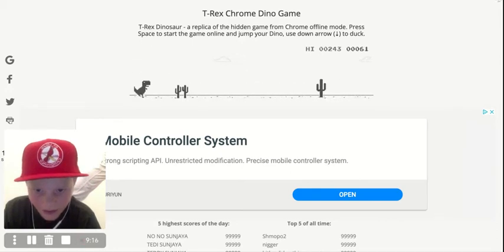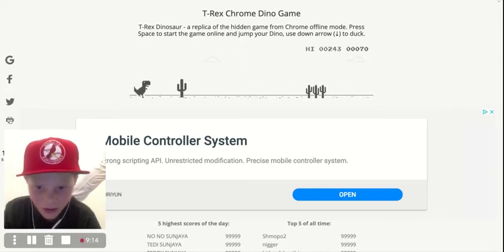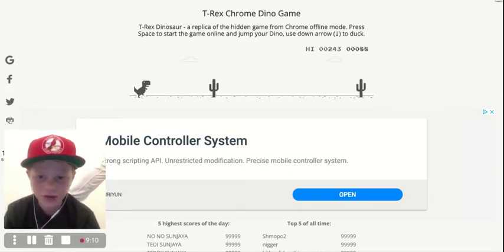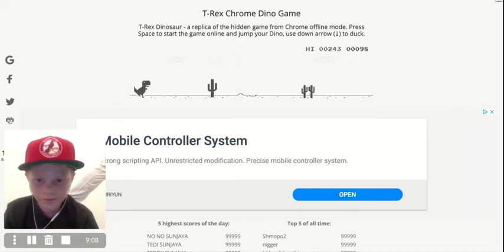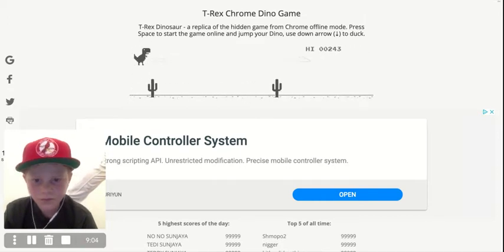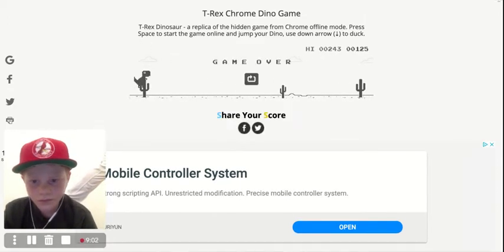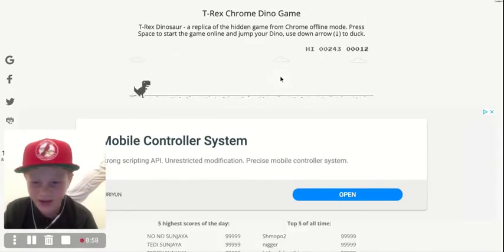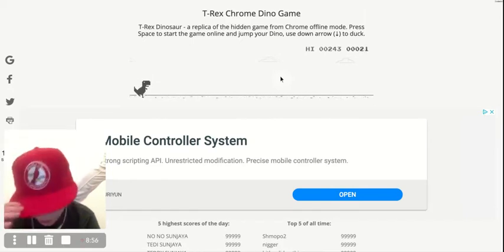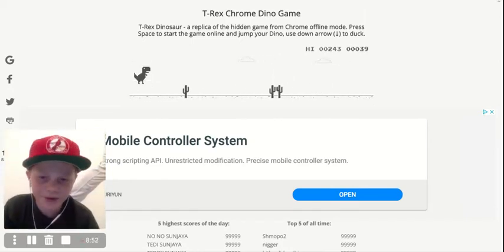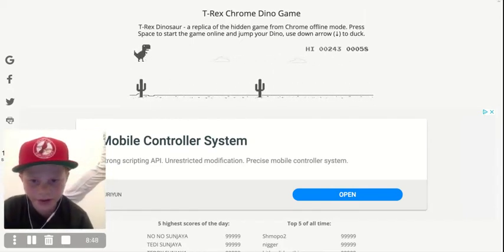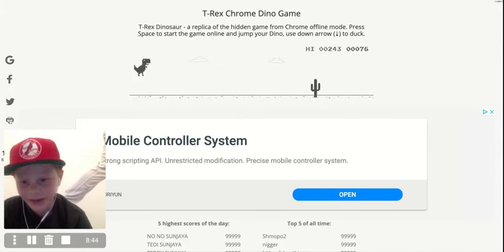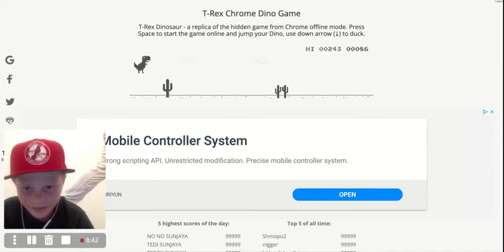Run like a dinosaur, run like a dinosaur. It's a very hard game, actually. You don't want to touch the cactus. And then there's like birds, I think. Hopefully we can get to that level, but I doubt it.